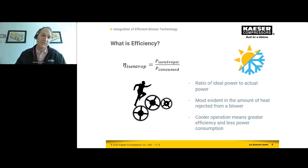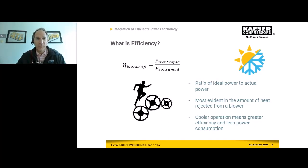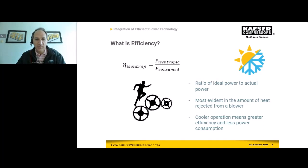When we talk about isentropic power, which is kind of your ideal power mathematically — if you throw in your pressure and your flow into a formula, you get what we call isentropic power — and you divide that by your real power, which you're actually consuming at that flow rate from the machine. This becomes what we call isentropic efficiency.